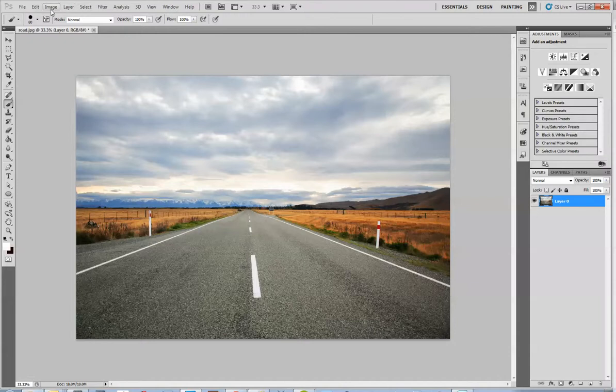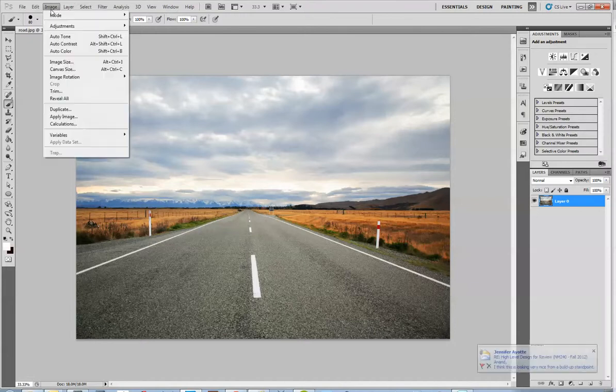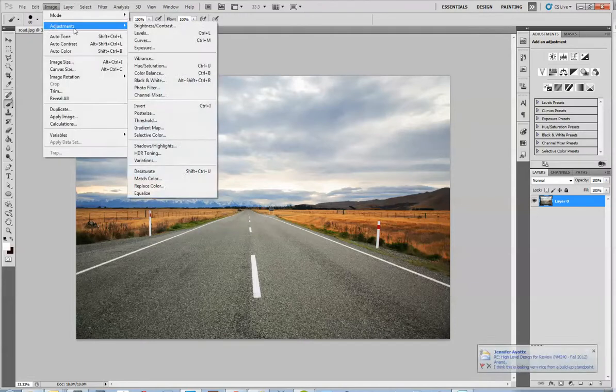To make these adjustments, or one way to make these adjustments, is to go to Image, Adjustments, and let's look at Brightness and Contrast first.